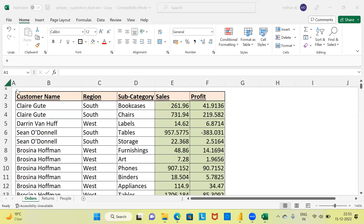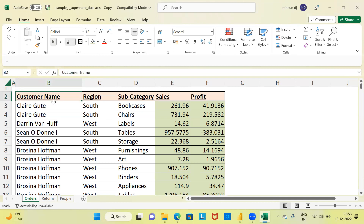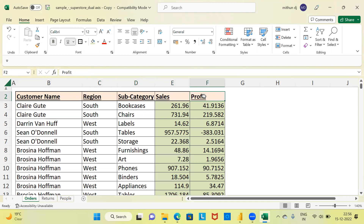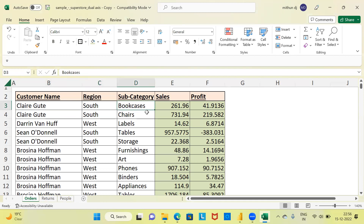Let me now introduce you to the dataset I'll be working on. This is the dataset present in a spreadsheet — it is the sample superstore dataset. I've got customer transaction data with five columns: customer name, region, subcategory of the product, sales value, and profit value. For example, the first customer's name is Claire. She belongs to the south region, has purchased bookcases, with sales of approximately 261 units and profit of 41 units.